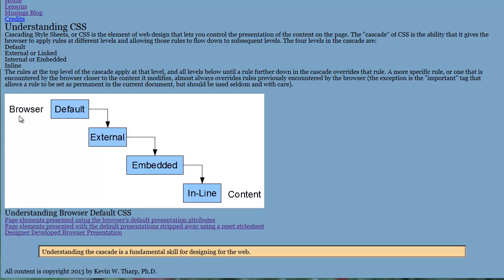So the furthest thing away is when you start out with your browser. Your browser has a default style sheet and we're going to go through all of these so that you can see them. But you start with the browser with the default style sheet. That's the furthest thing from the content. It's the first thing that's applied and if nothing else overrules that, that's the rule that applies throughout the entire process.